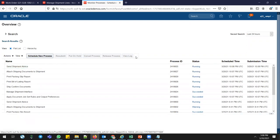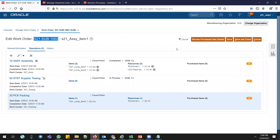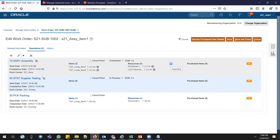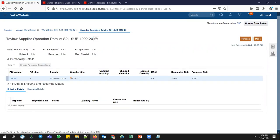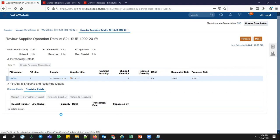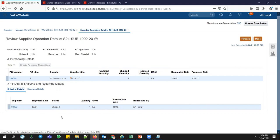After ship confirm, make sure all concurrent programs are triggered — send shipment advice and interface trip stop, as in EBS terminology. Go to Tools > Schedule Process and make sure everything is running. Going back to the WIP job, open Supplier Operation Details and click refresh — shipment 64198 is already shipped with quantity 1. All shipping transaction details are now visible here.